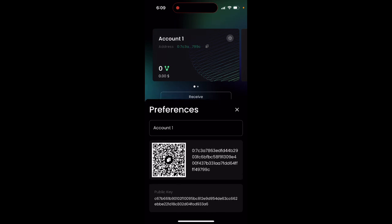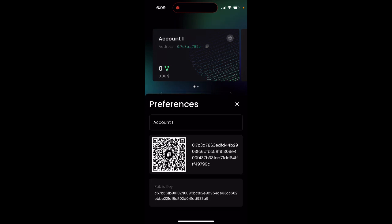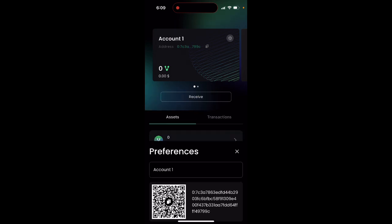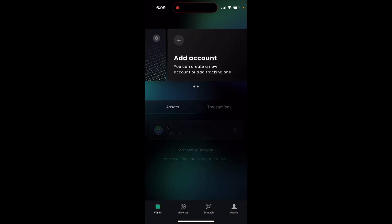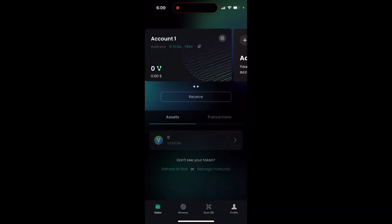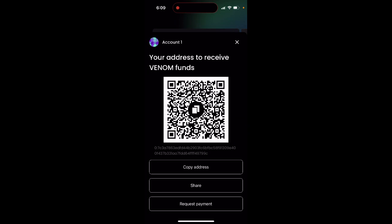You can see your preferences. That's your account. You can receive here, your address to receive Venom funds.